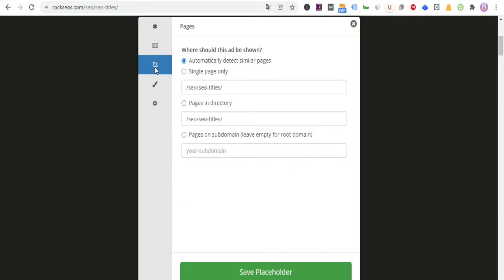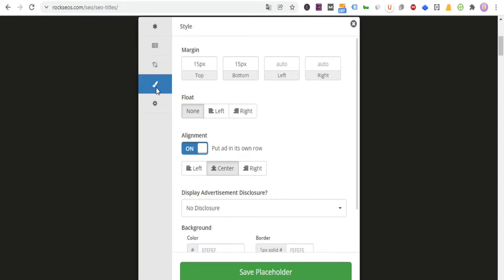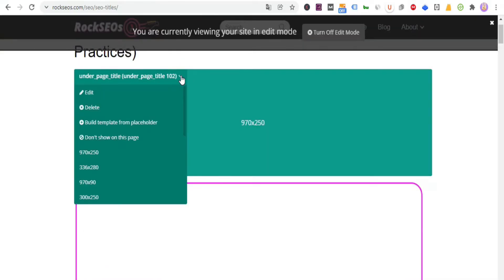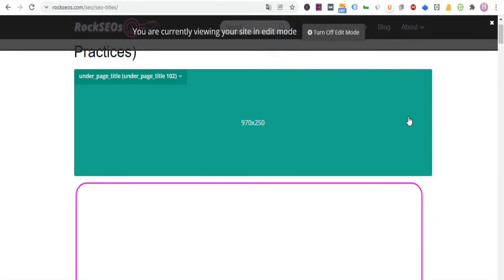In the Pages section, make sure that Automatically detect similar pages is selected. This way you won't need to add Ezoic placeholders page by page or post by post. In the Styles section, I'm going to leave it as default, then click on Save, and we have our first placeholder created in our site.